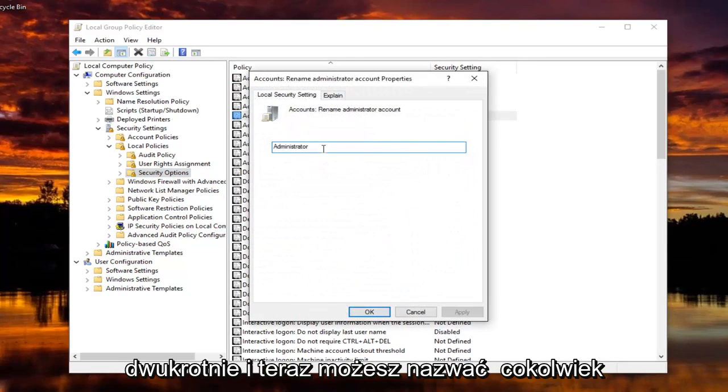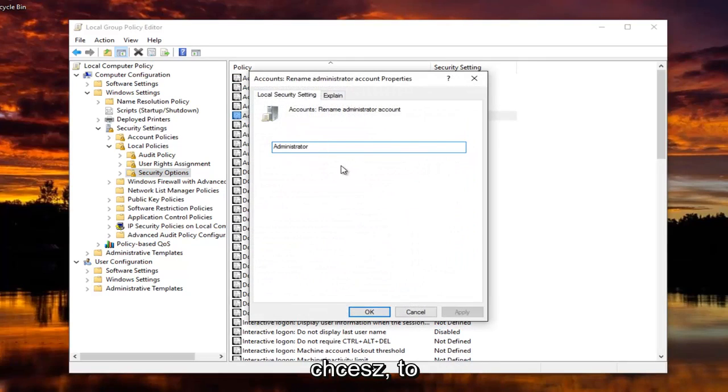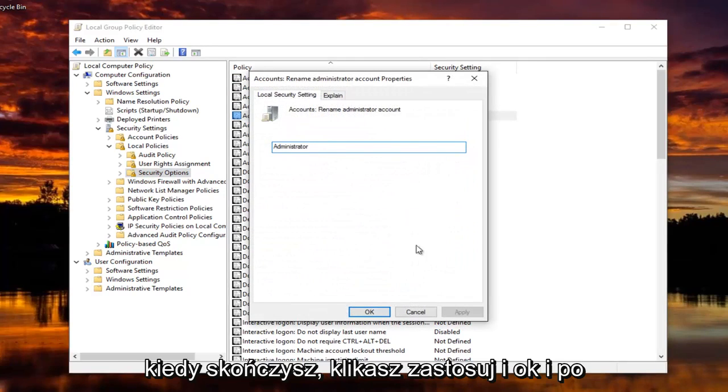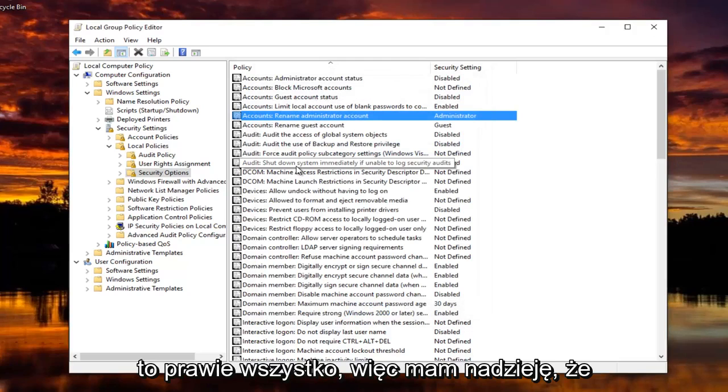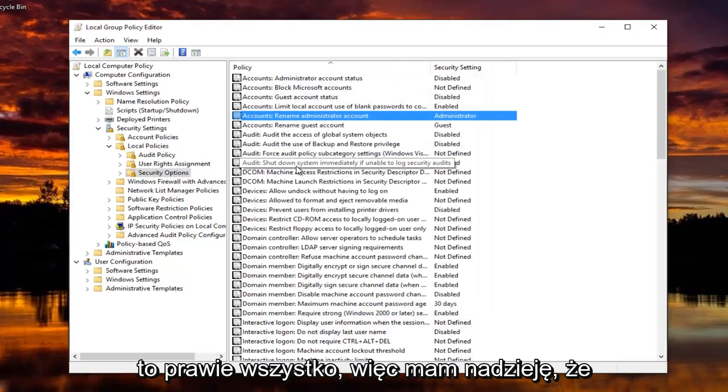And now you can name it whatever you want. So once you're done doing that, you click on Apply and OK and just save the changes. And that's pretty much all there is to it.